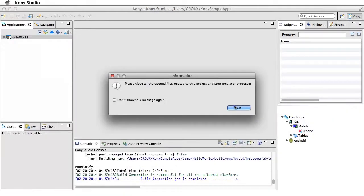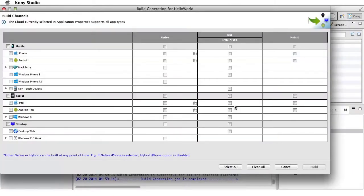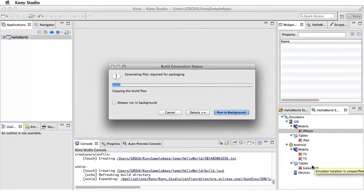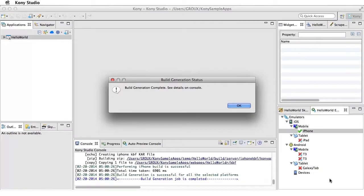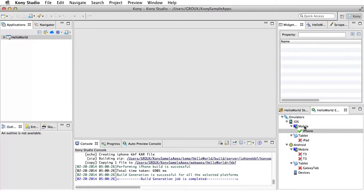Now you can build an app for iPhone by selecting the Native iPhone option in the Build screen. Once the build is complete, the iPhone option under Emulators appears with a green tick mark.